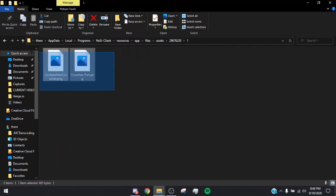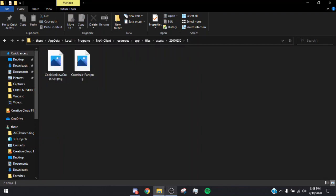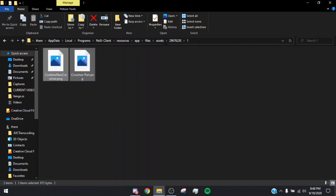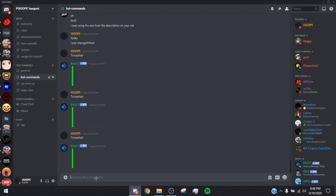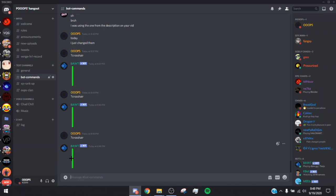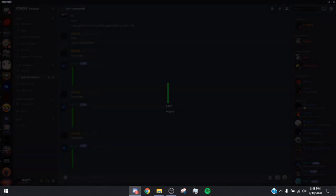Again, that's 296763230. Double-click that — it should say 'One Click One.' You're going to have two or three files here. Once you're in that folder, you're going to want to go to my Discord, join if you haven't, go to Bot Commands, and type ?crosshair.